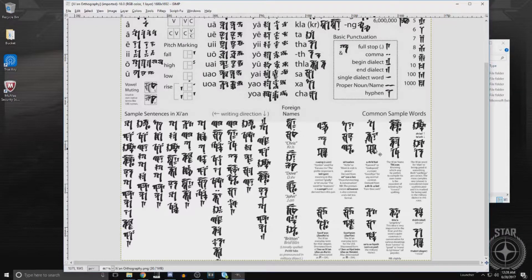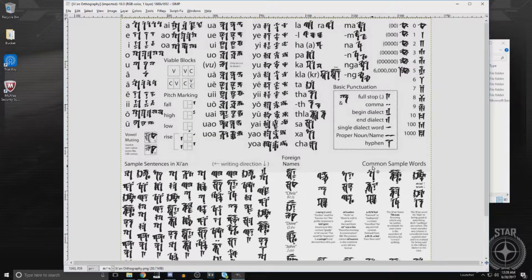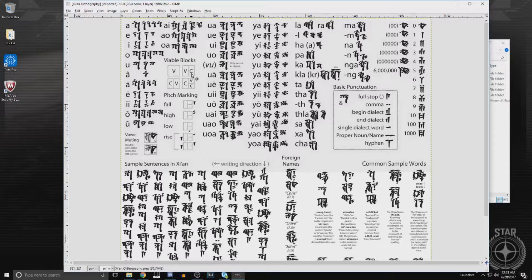As you look at a Xi'an word or series of words, you need to break it up into individual syllables and then express each syllable as a pictogram that contains all of its parts. Those parts include a combination of vowels, consonants, accent marks, and punctuation.